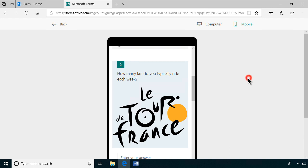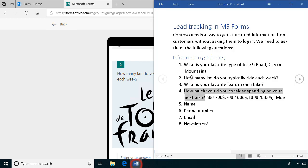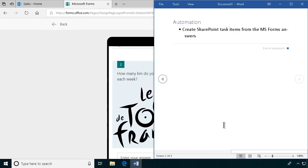But I've illustrated how you create an anonymous form, so we have done the information gathering bit. Next, in the next video, I will create a flow that takes these forms answers or responses and puts them into a SharePoint task list. Thank you for watching this demonstration.